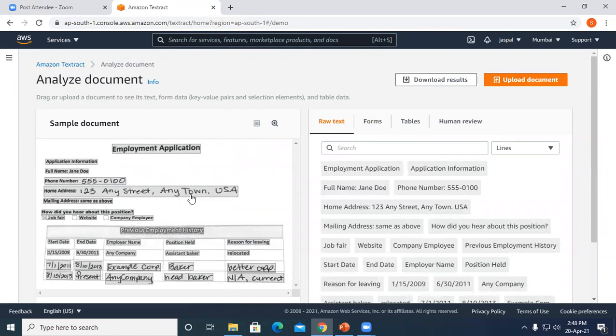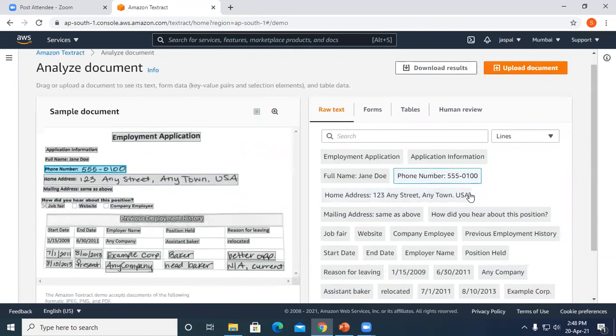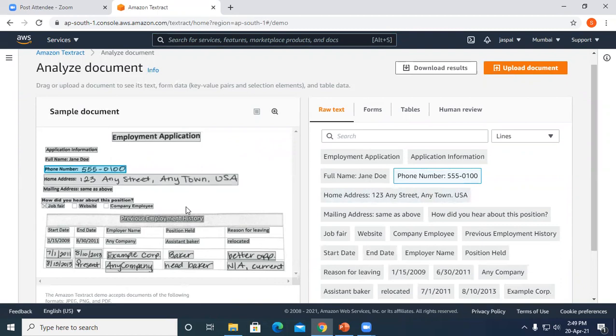By default, one sample document is there. You can see whatever you click is being highlighted on the right side. This is the raw text being extracted by this service.